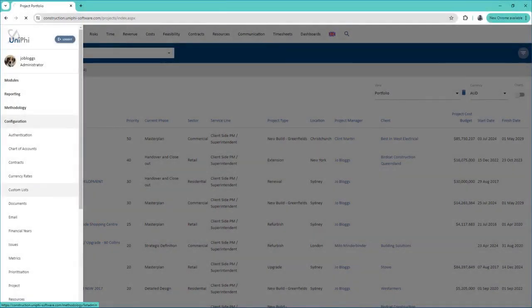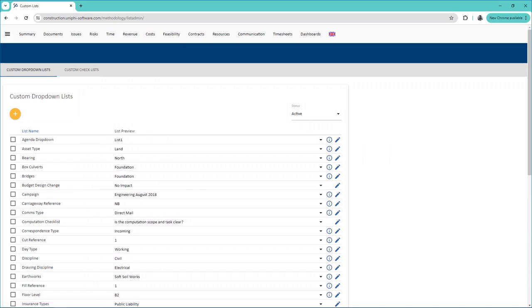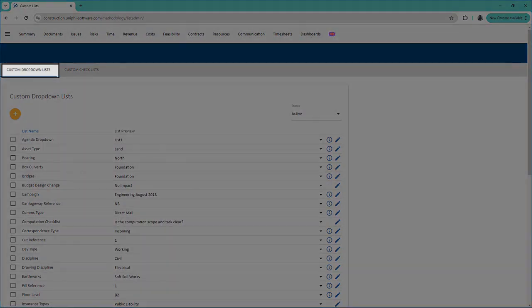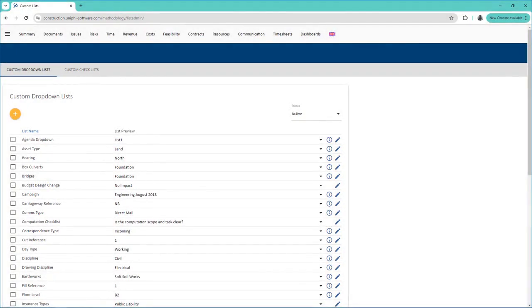There are two types of lists you can create: drop-down lists and checklists. A drop-down list only allows users to select one option, and a checklist allows users to select multiple items.